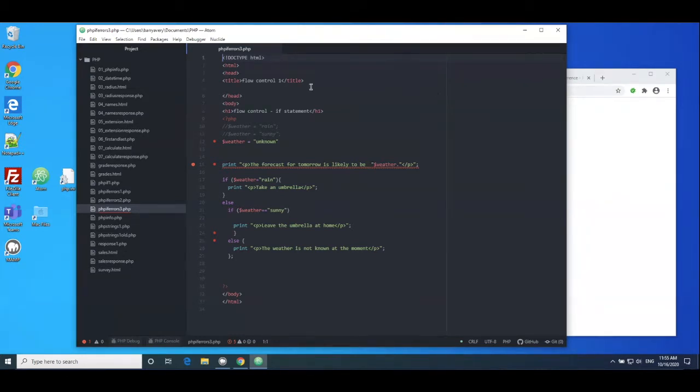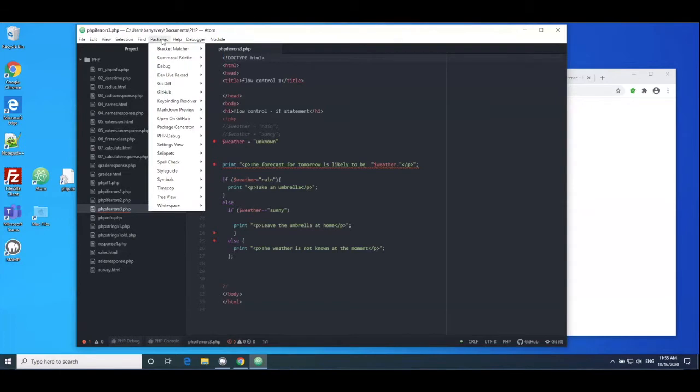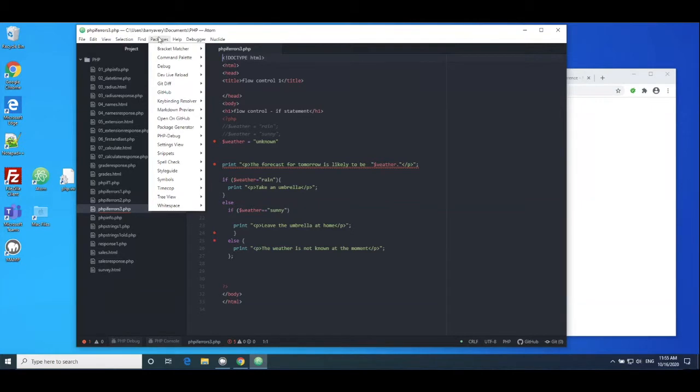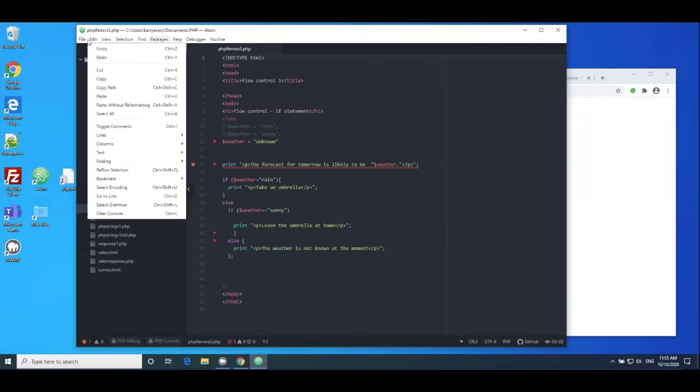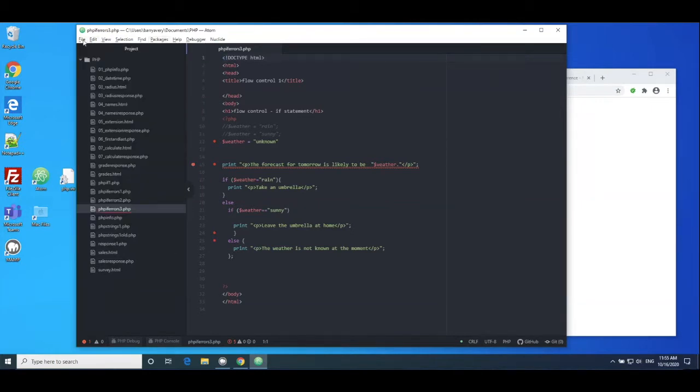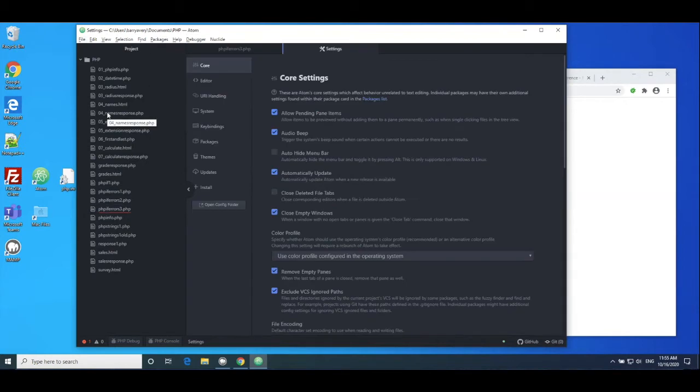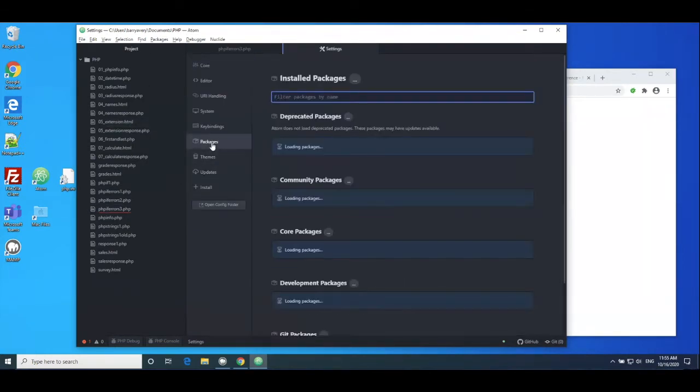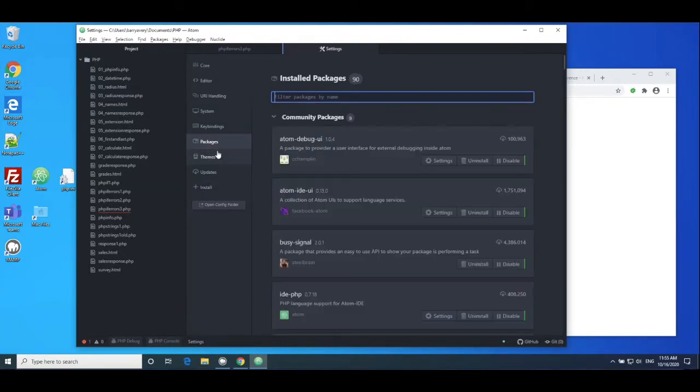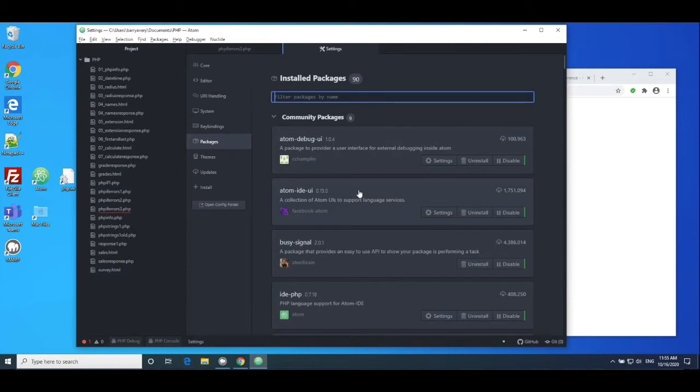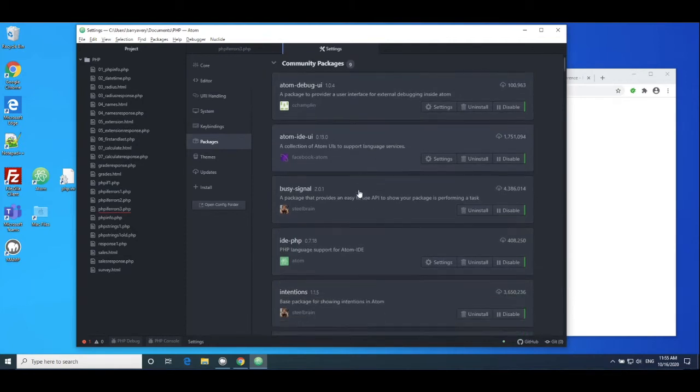Now the way that this works in Atom is that you have these things called packages. So you install Atom and then you add in the packages that you particularly want to make it work. For example, here if I go into settings and I go into packages, if I wanted to install a package I would tap on the install icon there, but I'm not going to. I'm just going to go into the packages.